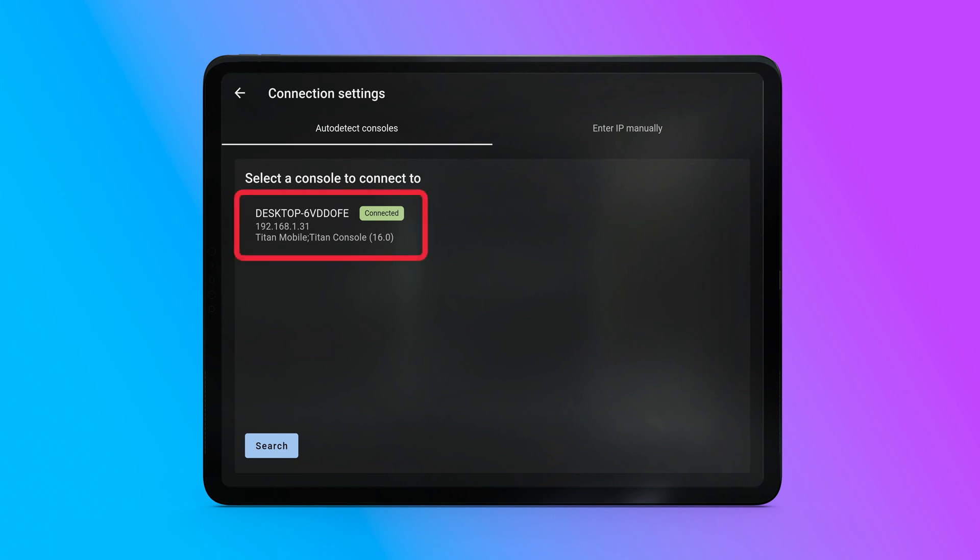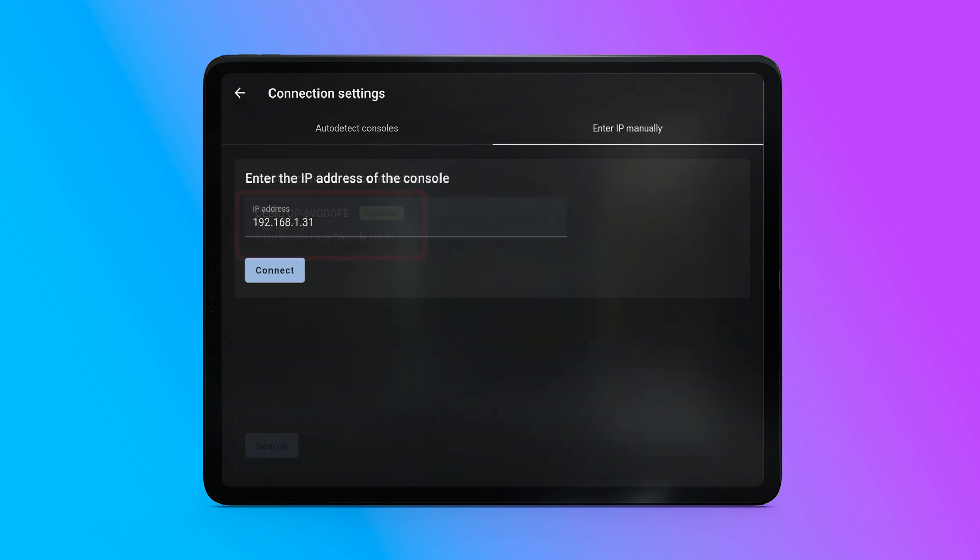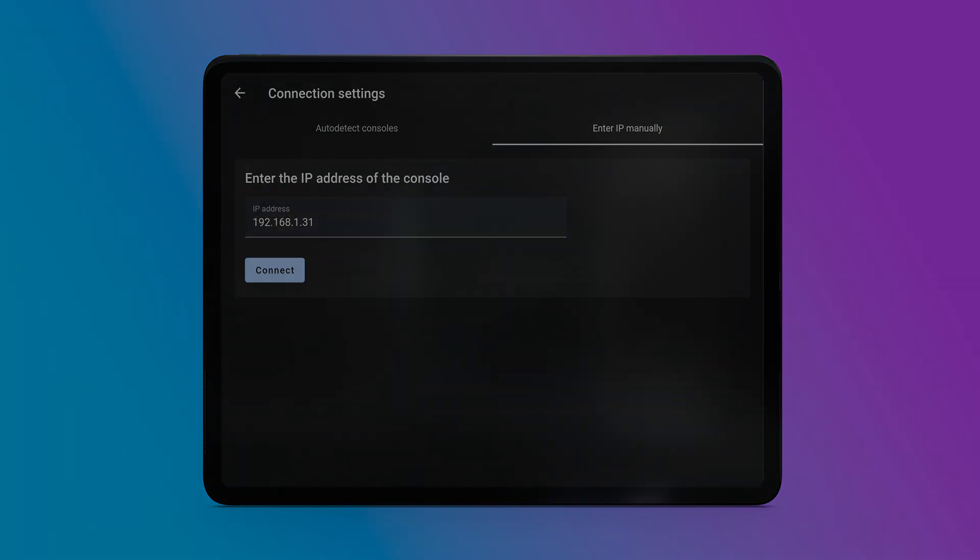Usually, the app will detect your console, but if not, which may happen in some network configurations, you can enter the IP manually.